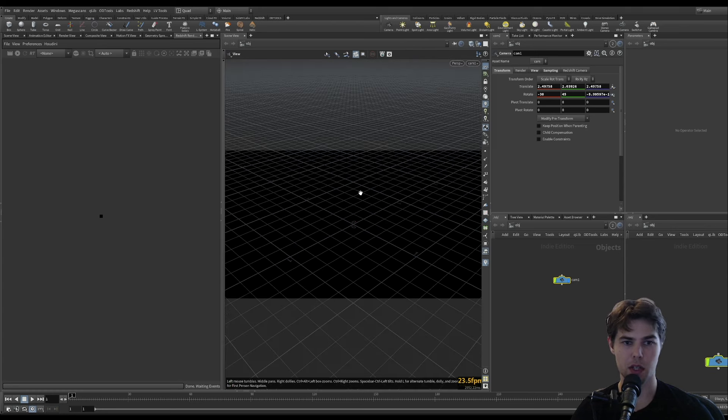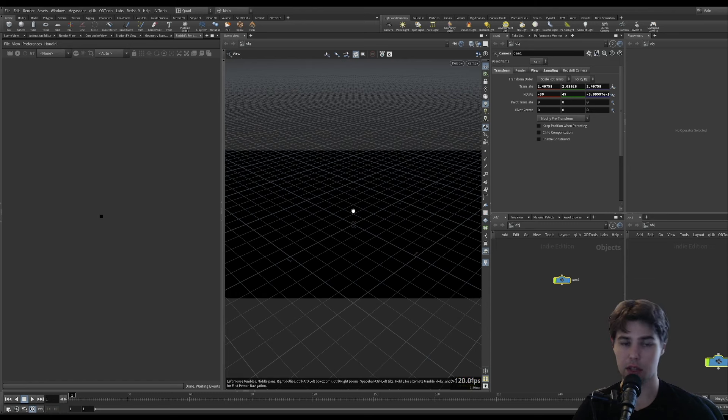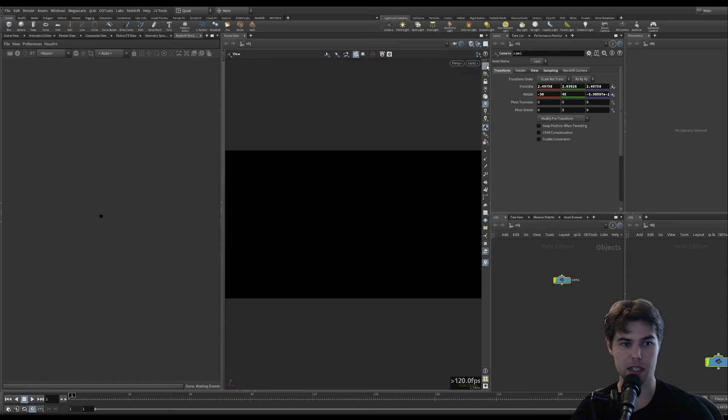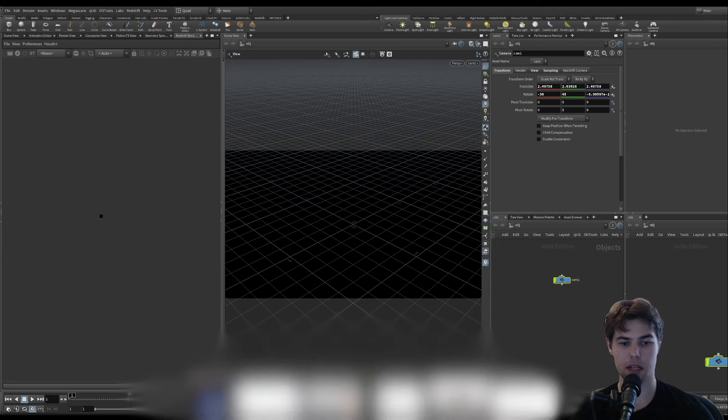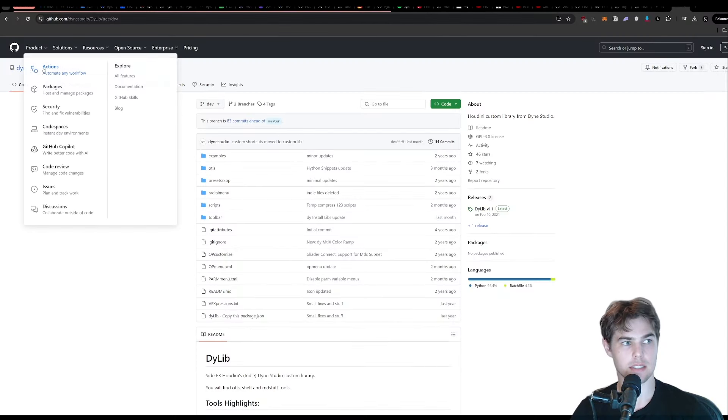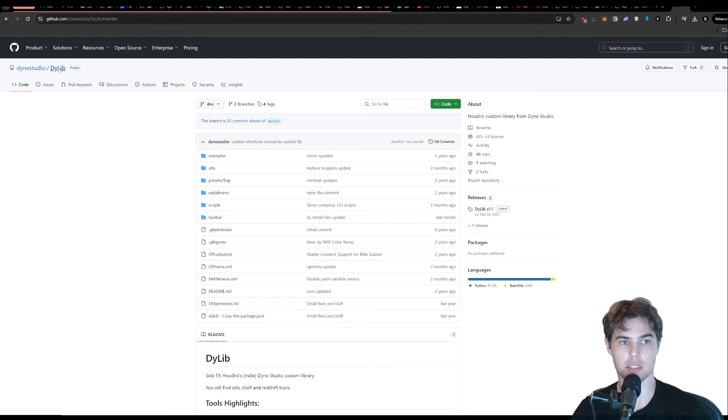The next thing that would be helpful is if we had a composition grid. I don't think there's a built-in way to do this. But there is an HDA that we can download by Dyn Studios, and they have an HDA library called Dylib.